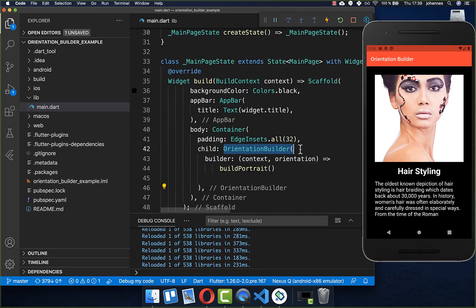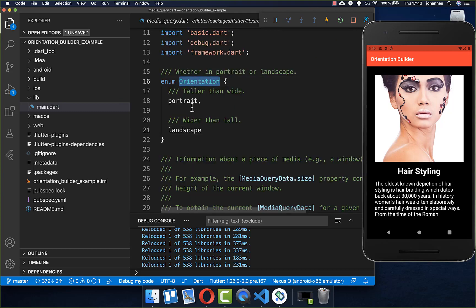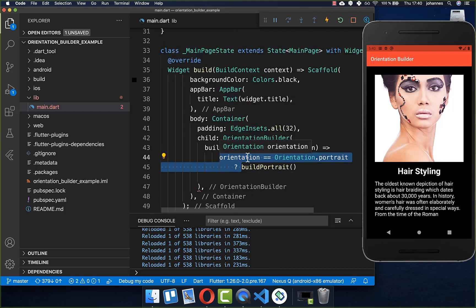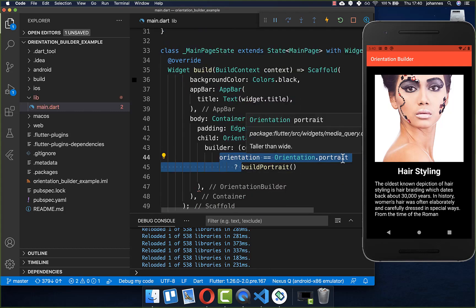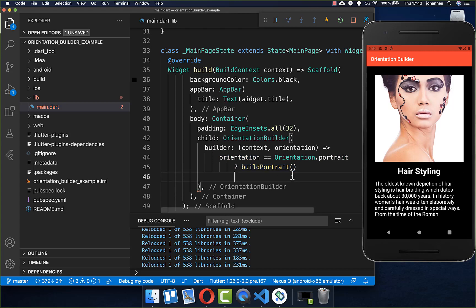Within this builder you get the orientation object, which has two values: whether you are inside portrait mode or landscape mode. We simply check if the orientation equals portrait, and if so, we build the portrait mode currently visible on screen; otherwise we build a different design.